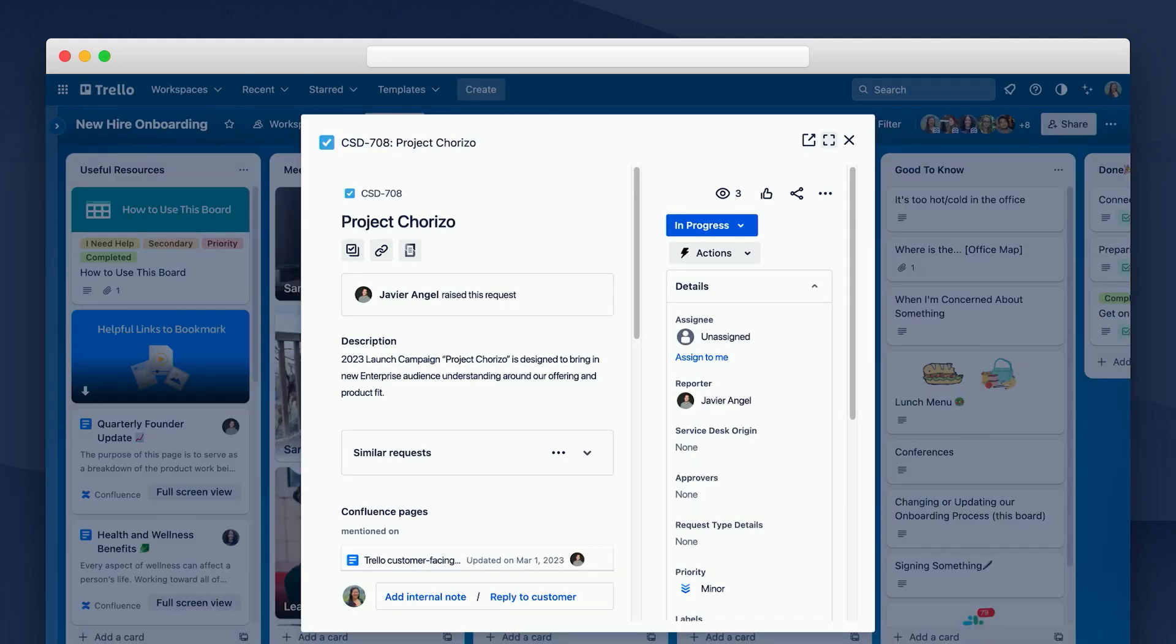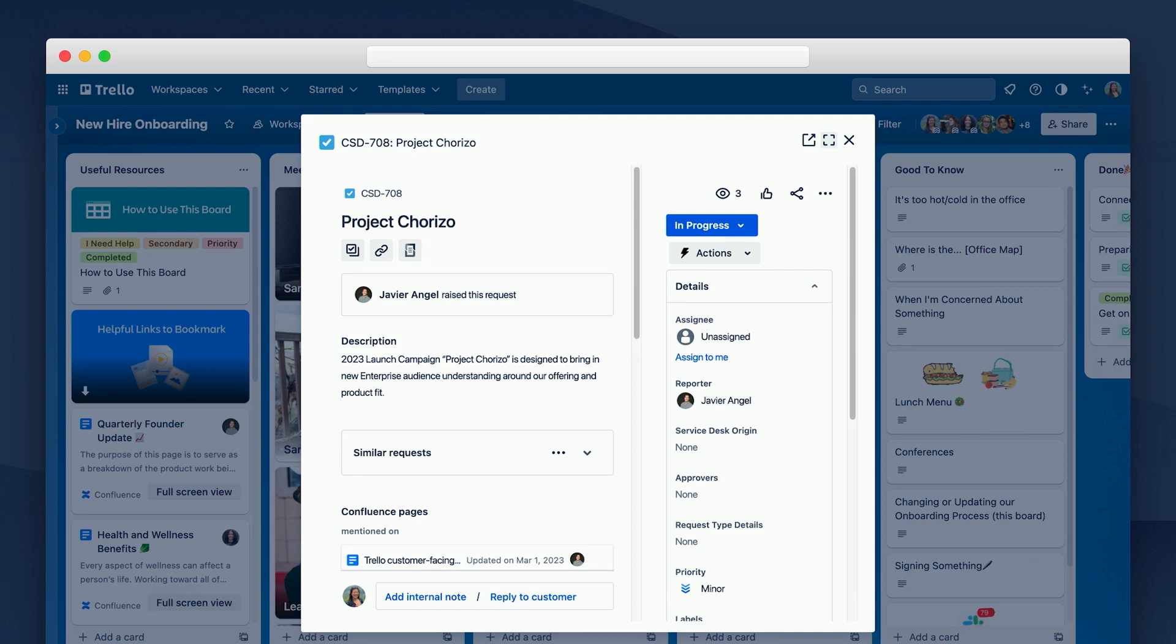And for all of you users who use Jira out there, and I know there's a lot out in the audience here today, Jira tickets can similarly also be opened and edited right on the Trello board. Efficiently track your tasks, onboarding and otherwise, and stay up to date on the status of each issue without ever having to leave Trello.